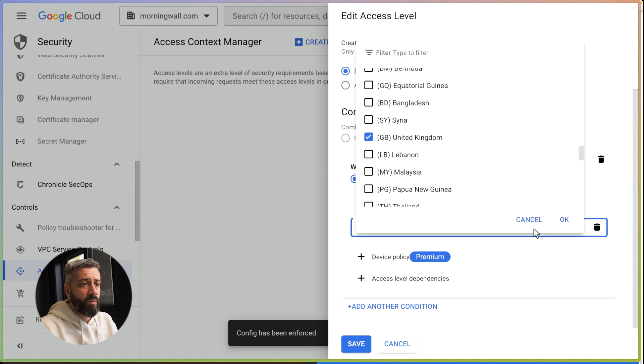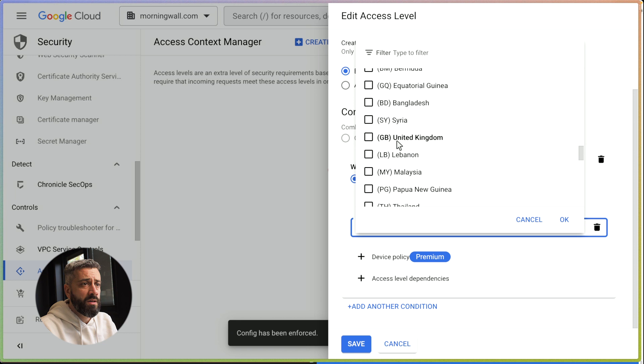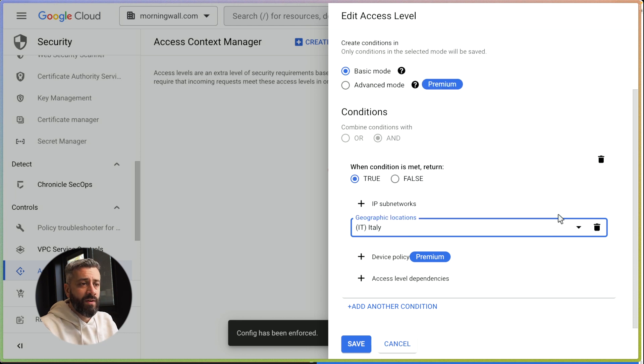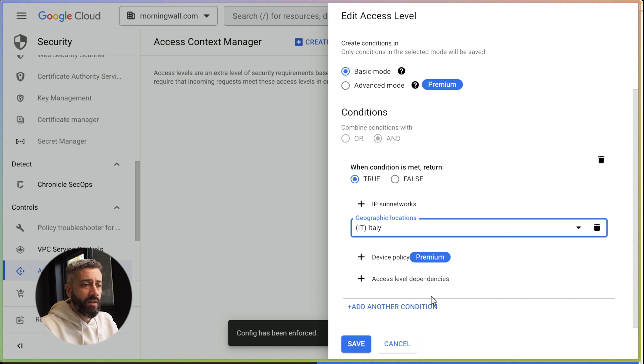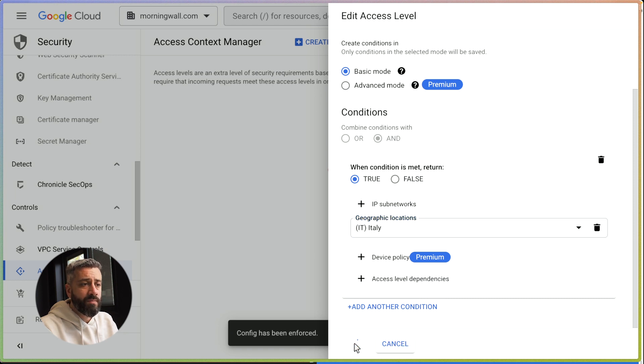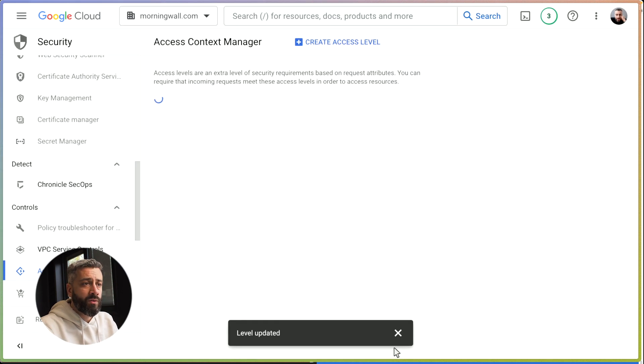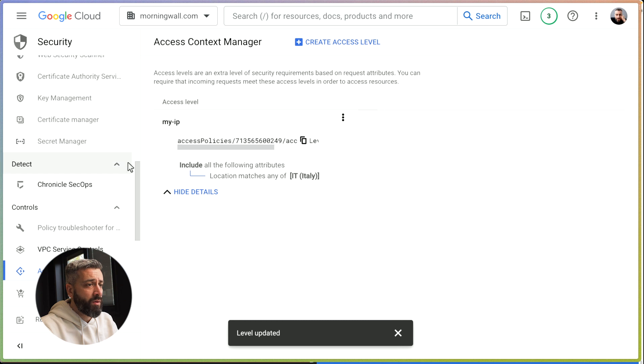We can change the geographic location. Let's say Italy. So I want to be able to operate from Italy, but today I'm in the UK, so we should expect this to fail.